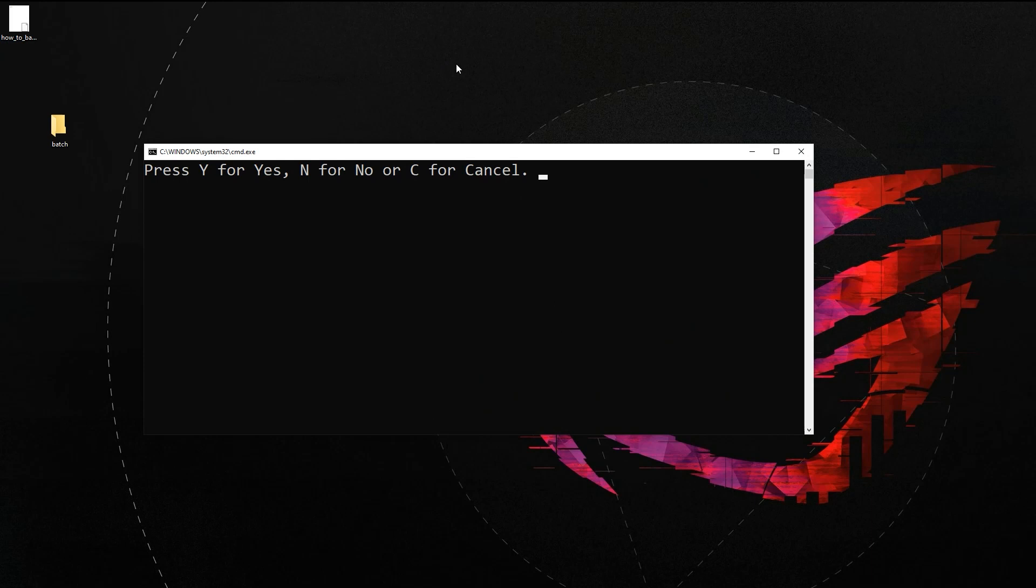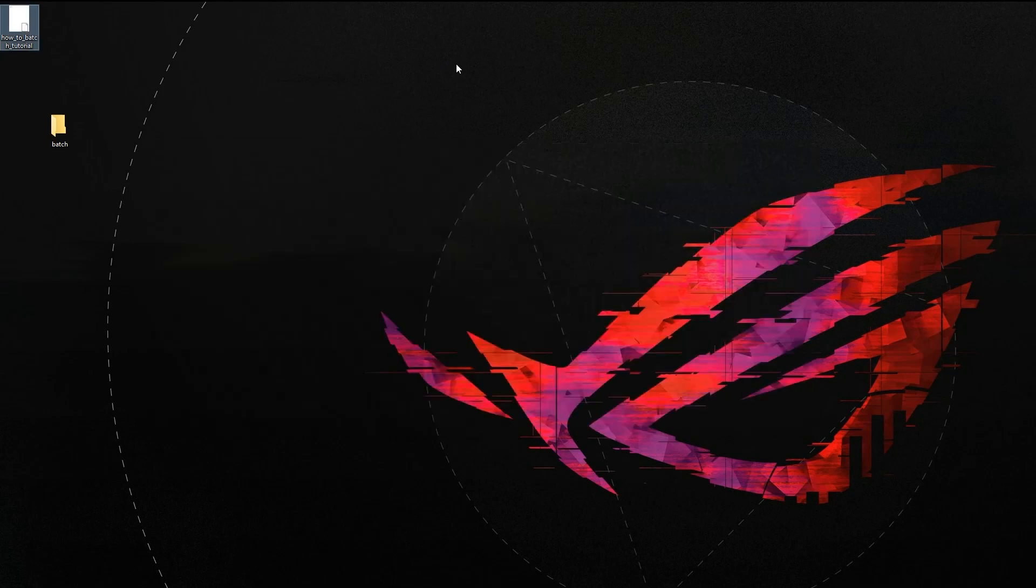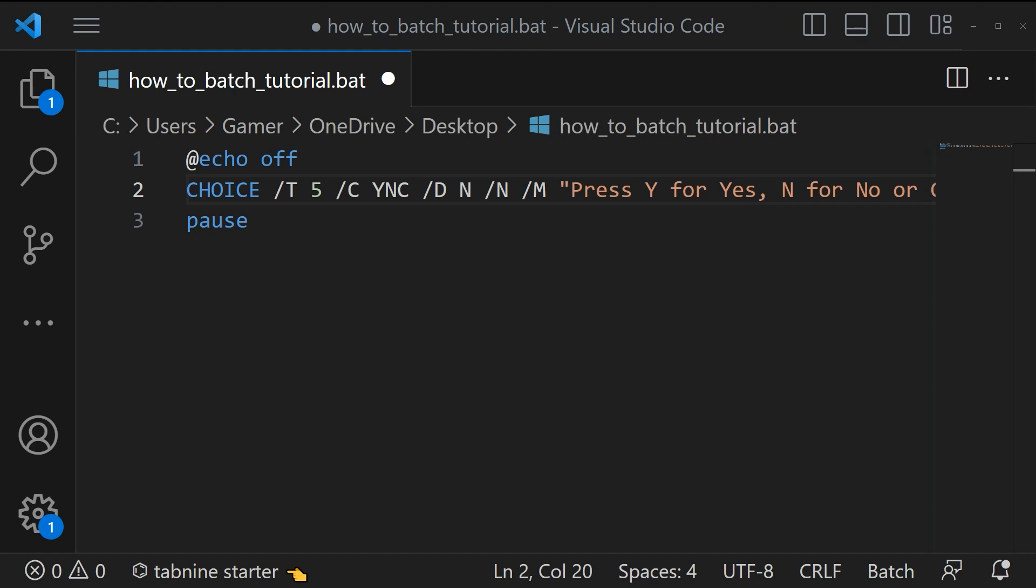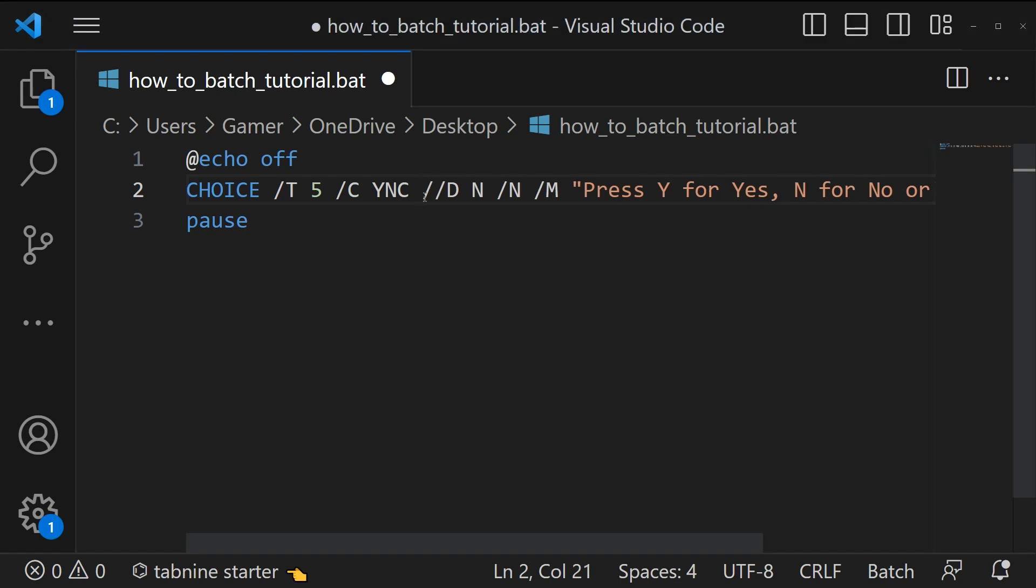If you want to make your selection case sensitive then you can use the syntax forward slash cs. Since we have used forward slash cs, the user should enter Y, N, or C in capital letters. If not, the script won't accept it and we'll be able to hear a beep sound. For just testing maybe we can increase the timer seconds.